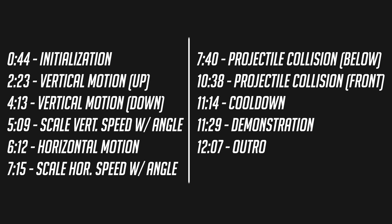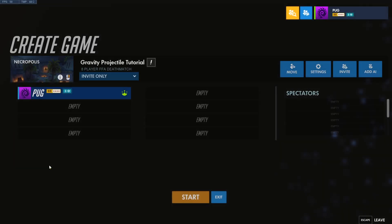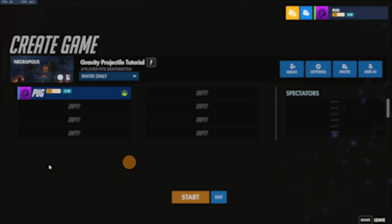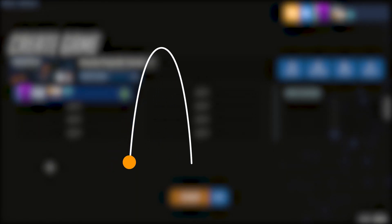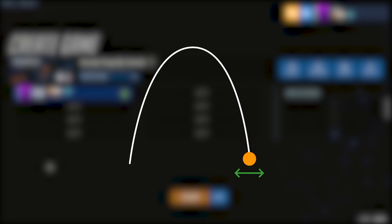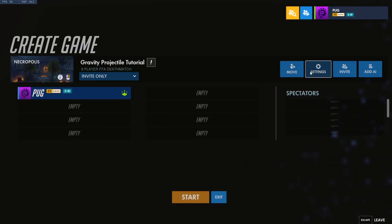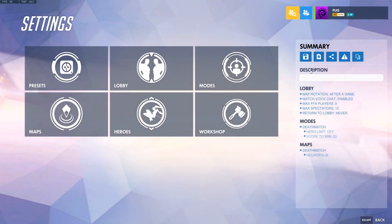These time codes are available in the description as well if you're watching on mobile. The way that we can achieve a parabolic path for our projectile is to have a variable for the vertical position and another for the horizontal position. We'll start by setting up our variable initialization so the game knows where our projectile is going to be.